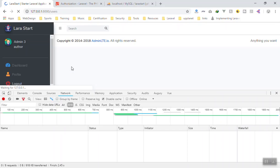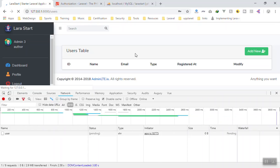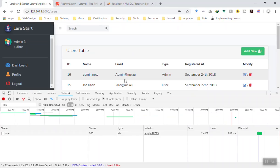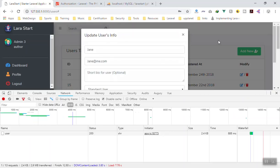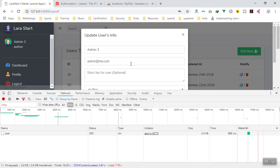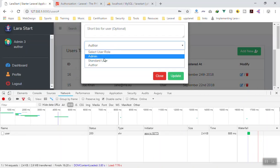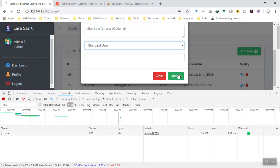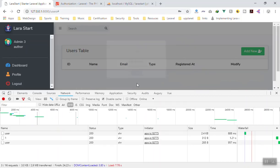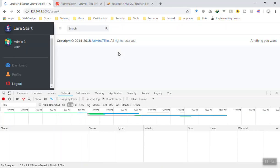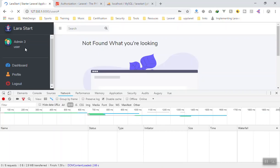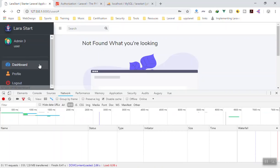To verify: we have the user information now. If I change the user type from author to a standard user and update it — if I refresh the page it should show as a 404, because this is a standard user and the user does not have access to this area of our application.